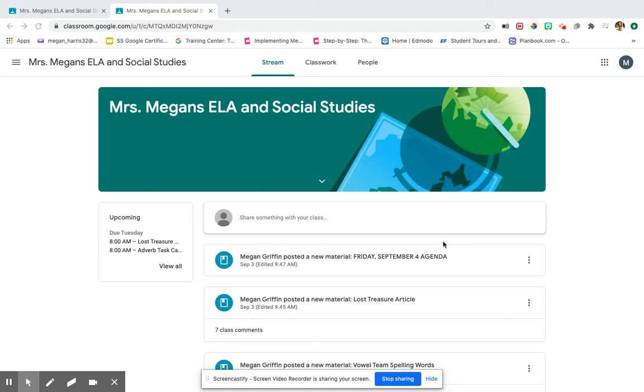Hey guys, I'm getting a lot of questions about how to access the article, so the best thing I can do is make you this short video and show it to you.